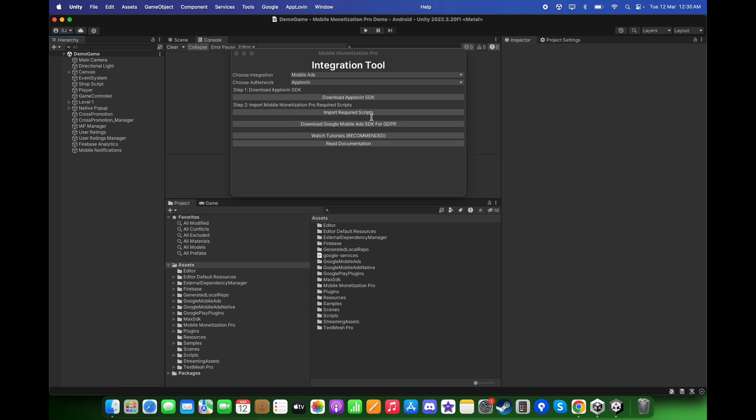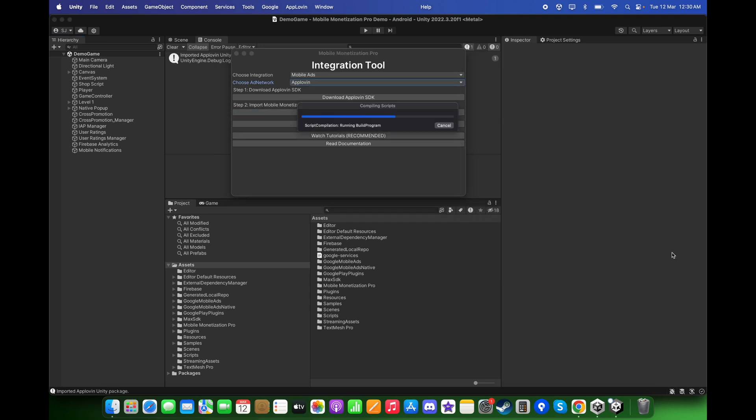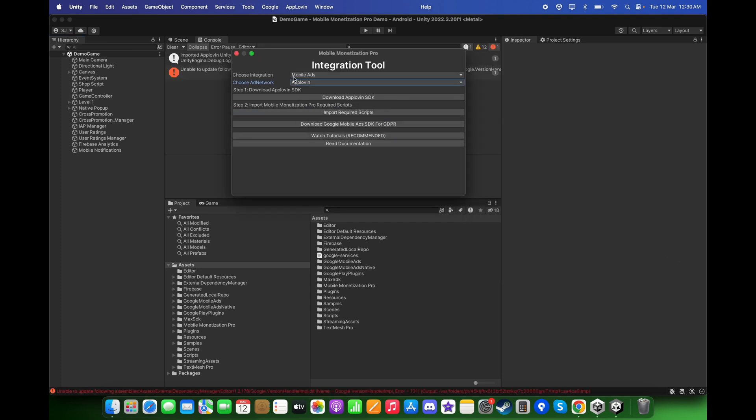Click on 'Import required scripts' and click Import. Great.